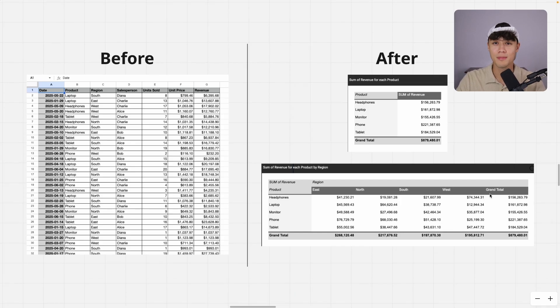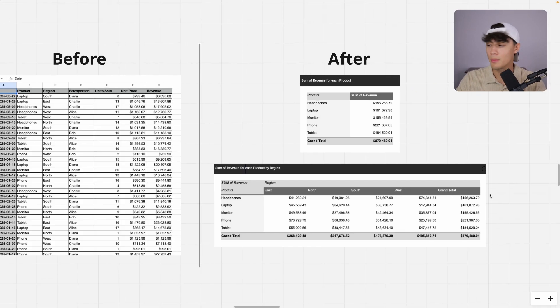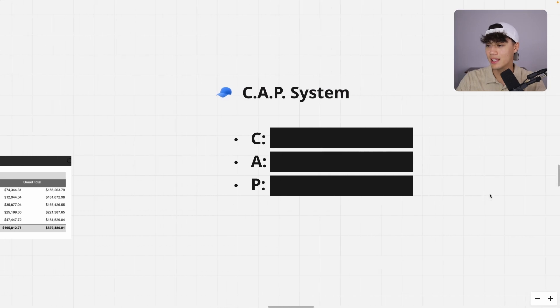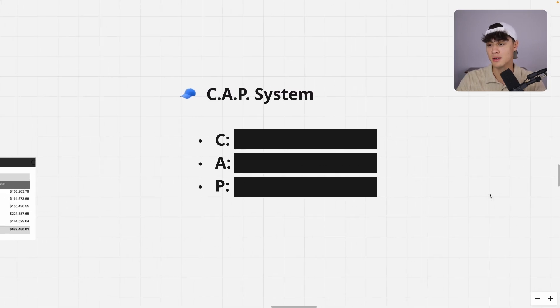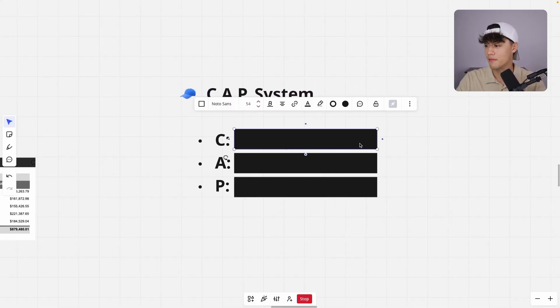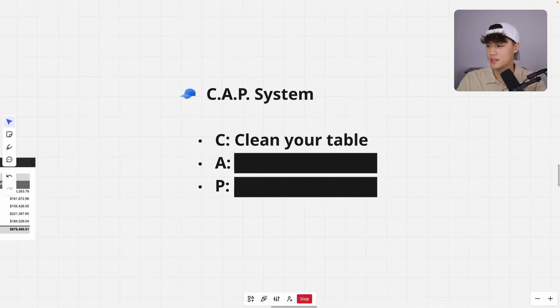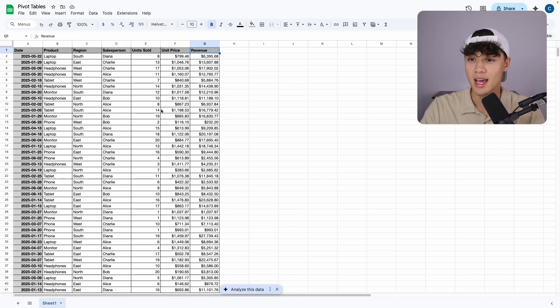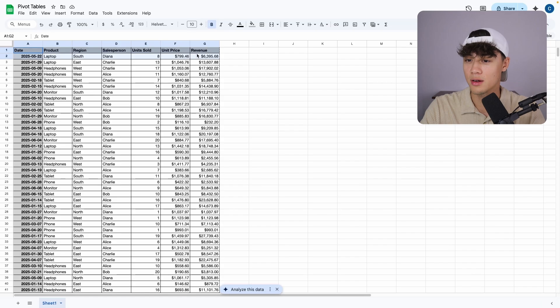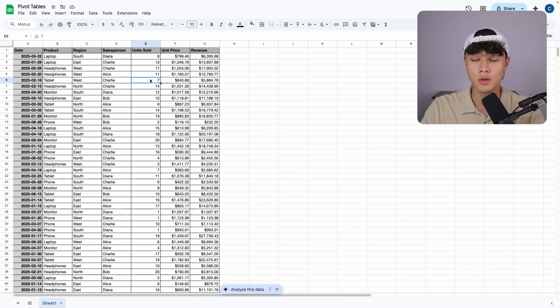So I know pivot tables might seem a little bit confusing, but I'm going to break it down really easily with my CAP system. It's just a three step system. The first step is to clean your table. So if I just go back to my table over here, as you can see, I have all these headers.